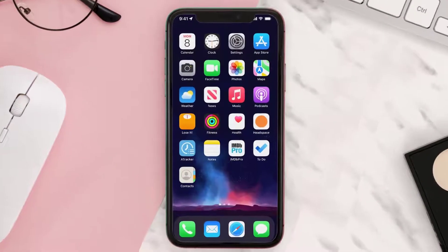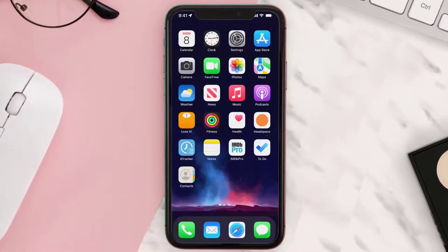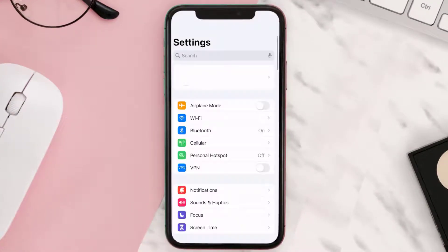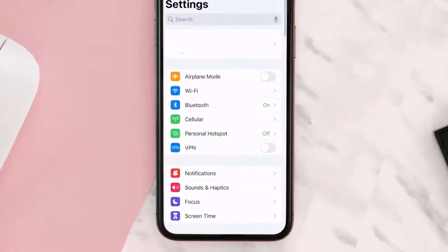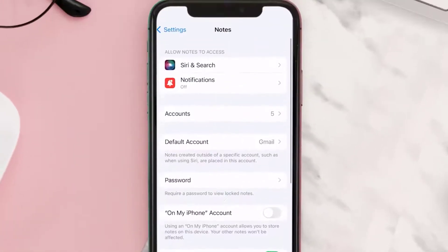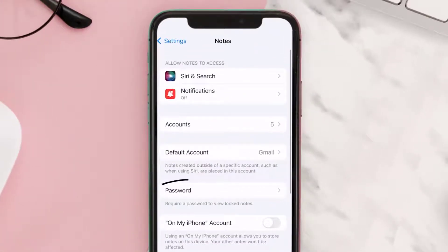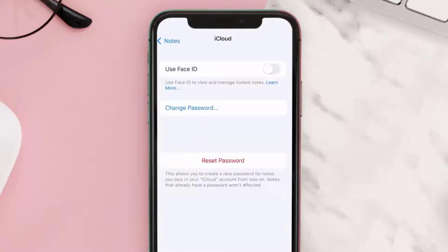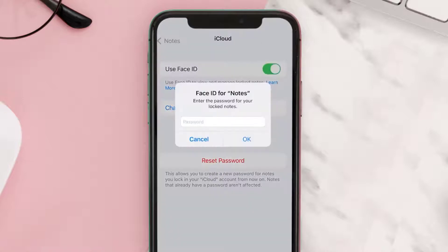First of all, you need to go to your device settings and then scroll all the way down to Notes and tap on it. Now look for the Password option and tap on it — it'll take you to this page. From here you simply need to turn on the toggle right next to Use Face ID.